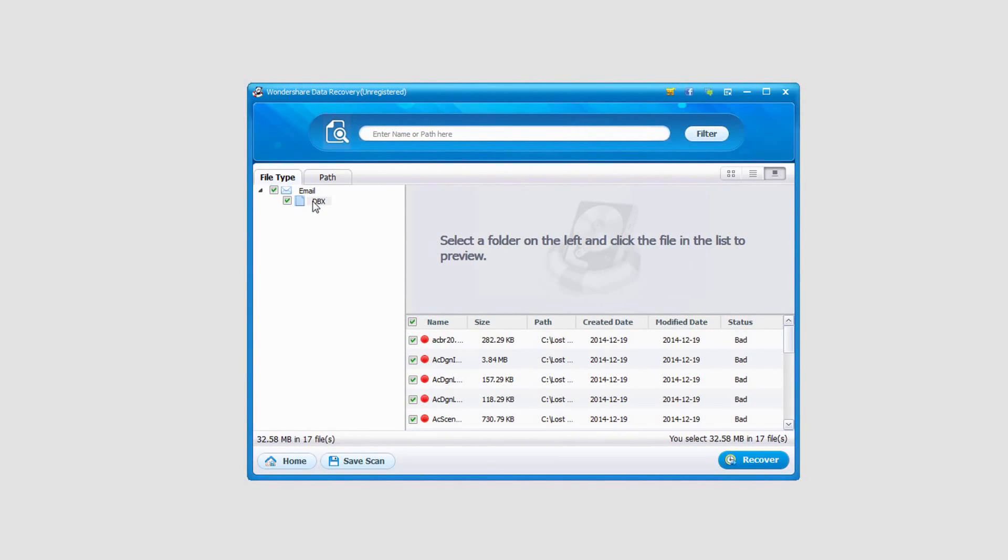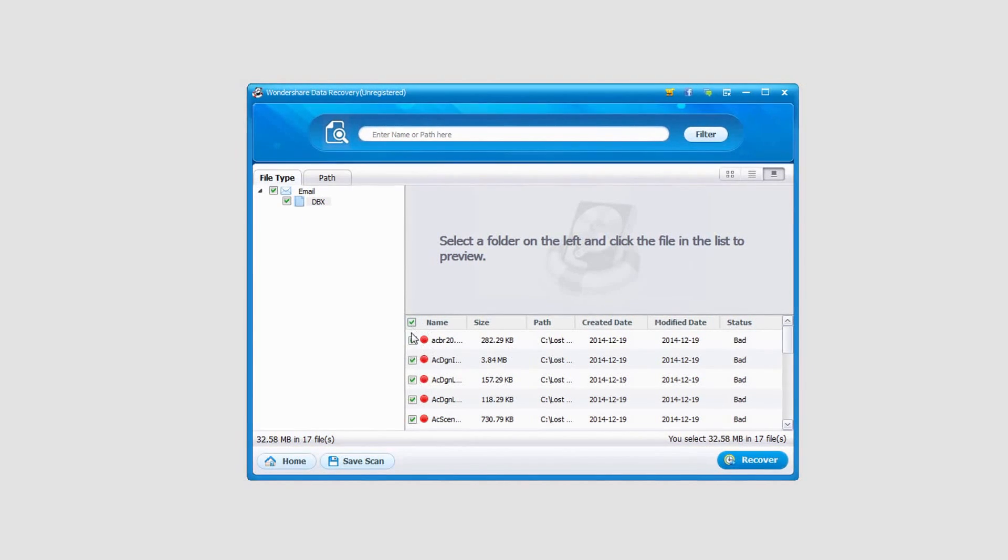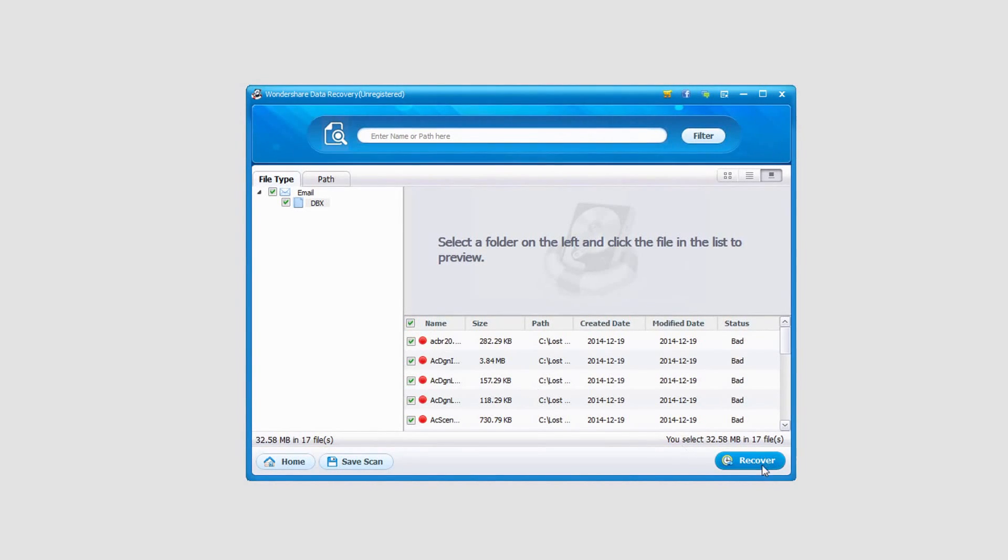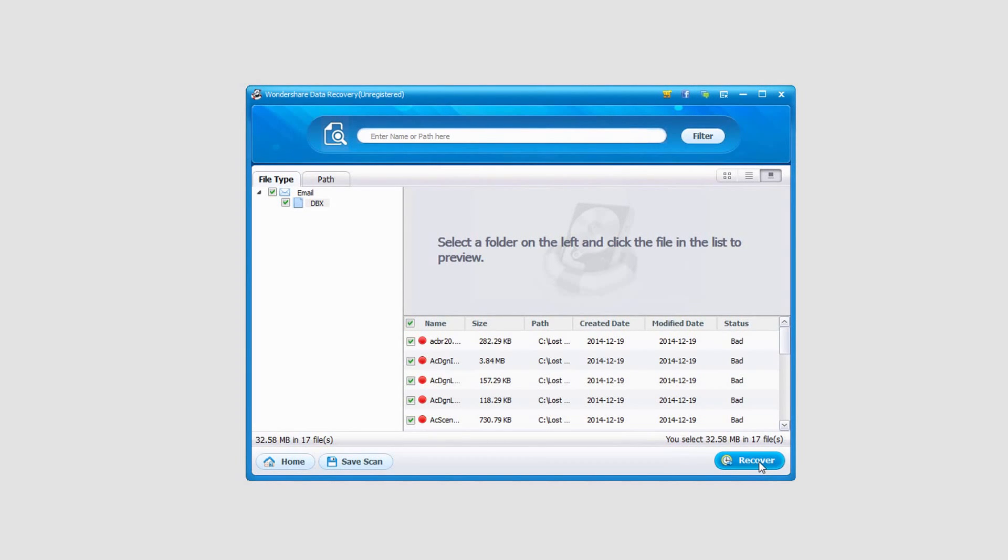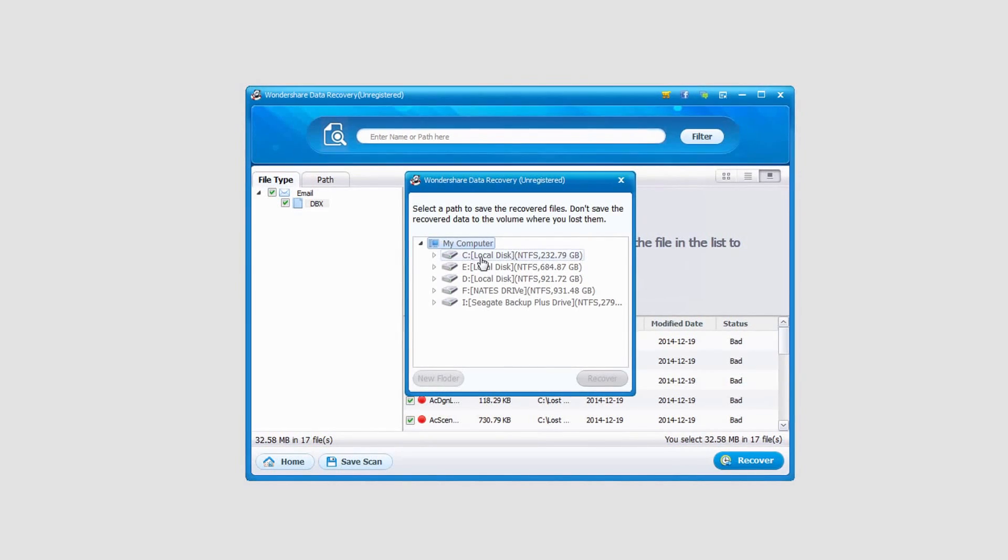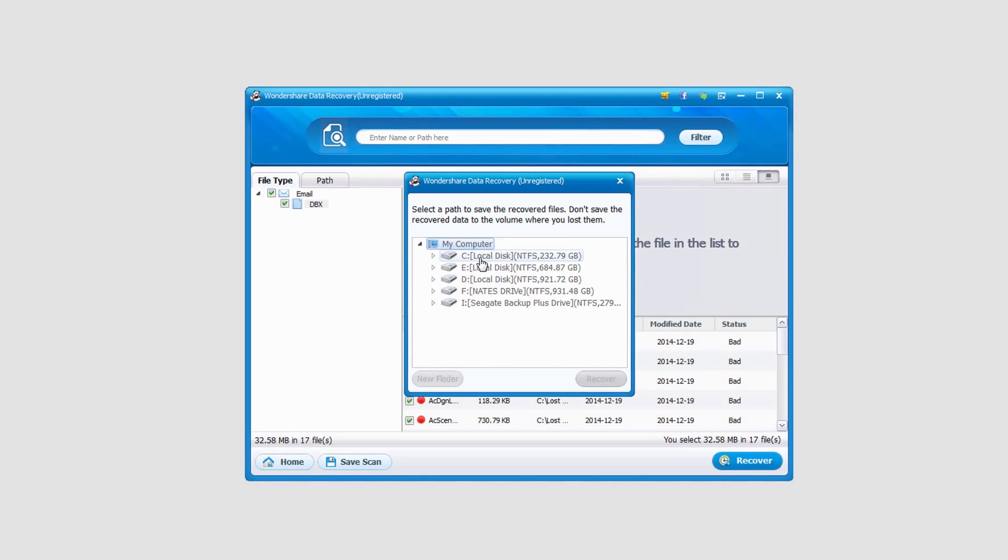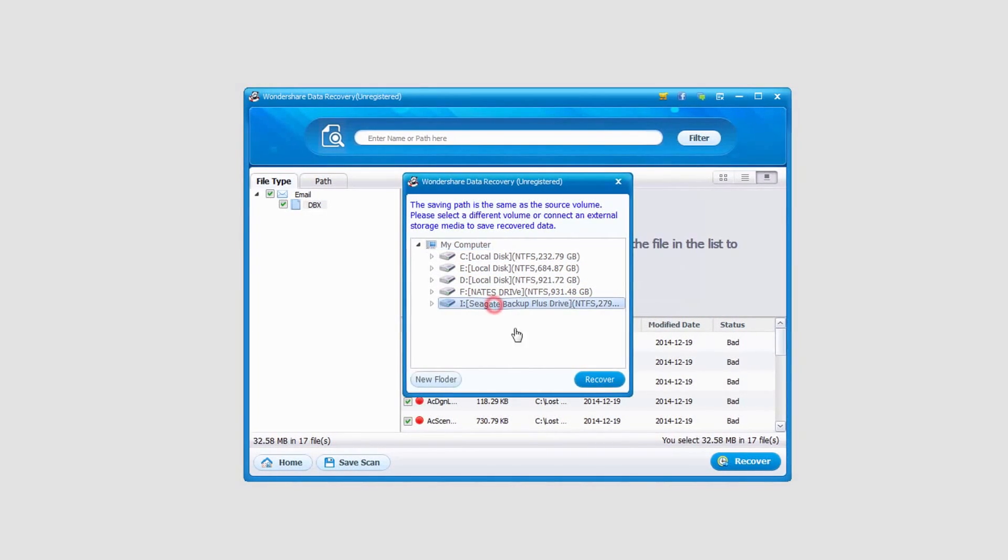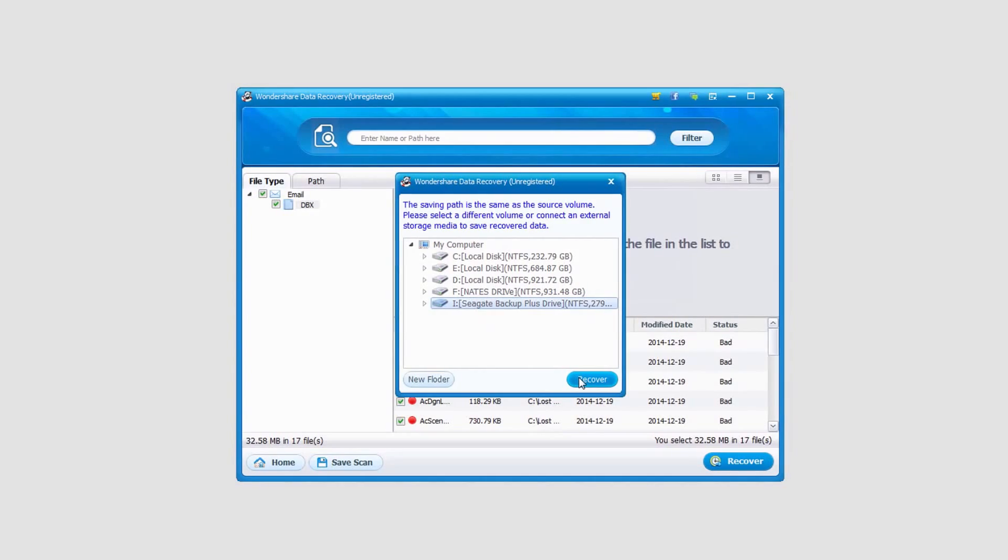I'll make sure any of them I want are selected and then I'll click on recover and select a file location. It's recommended that you select a different drive than it was found on. So since this was found on my C Drive, I'm just going to recover them onto somewhere else.